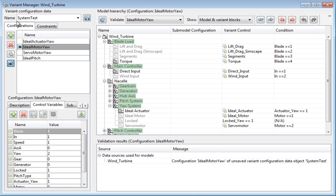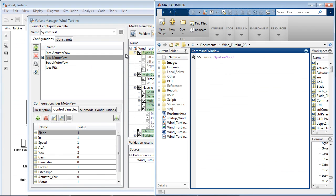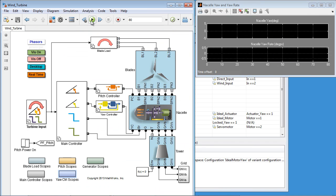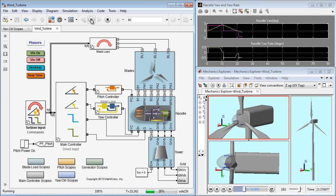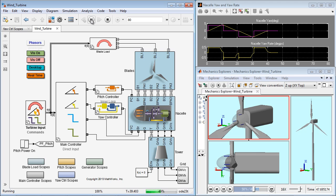Once everything is set up as satisfied, the variant configuration object needs to be saved to a MAT file that can be loaded with the model every time a model is accessed. So, let's simulate this model with this configuration.